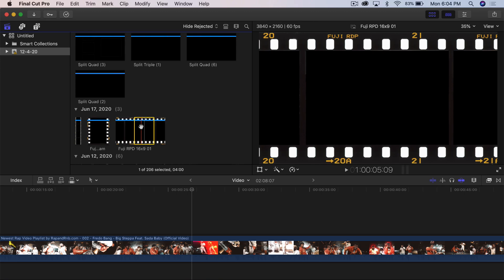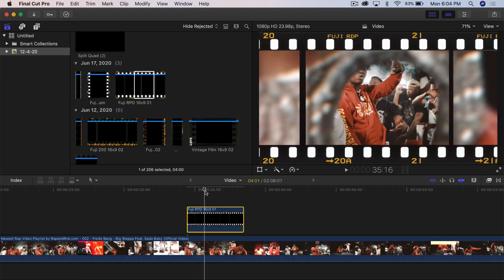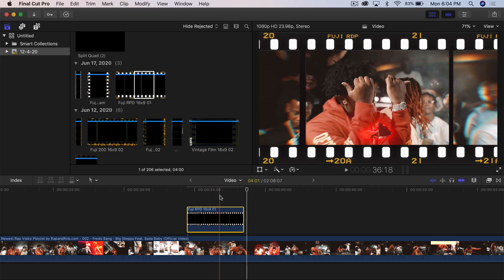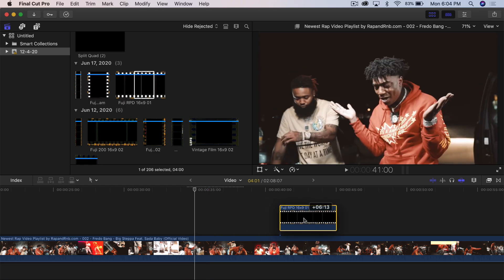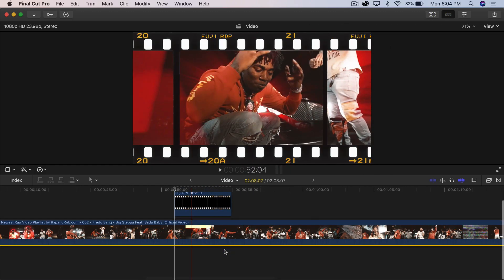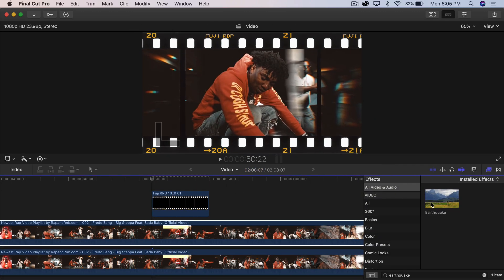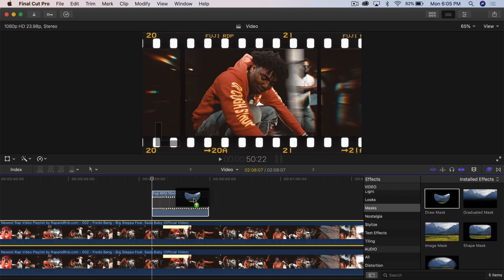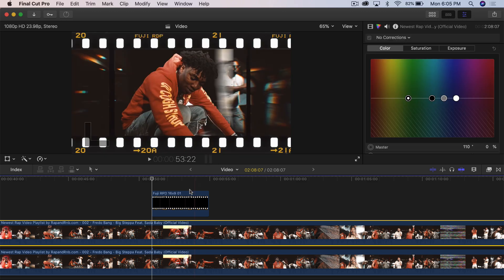This one was also included in the paid version. All you're going to do is click and drag this onto your video and it's going to look like this. You can leave it like that if it looks cool, or you can have three different videos. To do that, first move it to here, then make three copies using Option+drag upward. Go into Effects, then Masks, click Draw Mask, and drag that onto the second clip.